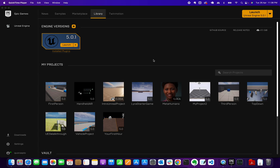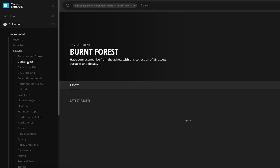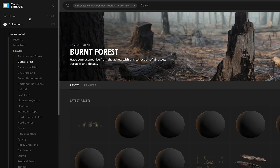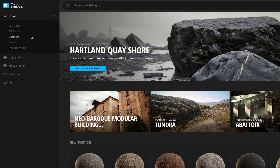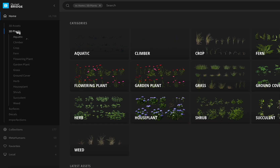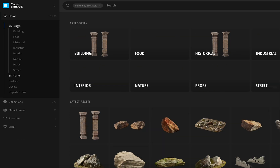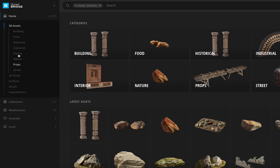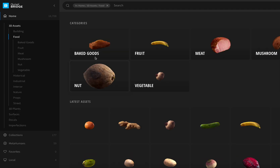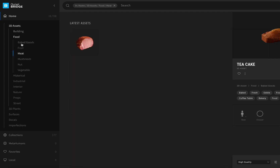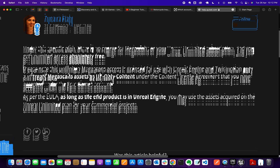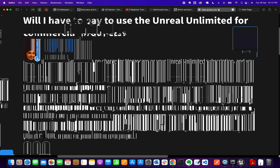So what is Quixel Bridge? It's an engine plug-in that comes installed inside the editor. It's only available on Unreal Engine 5. You use it to access Megascans libraries and browse collections. You can look for specific assets to add to your project, and it's completely free — it's part of your content license agreement when you sign up with an Epic Games account. Per the EULA, as long as the end product is in Unreal Engine, you may use assets for commercial projects.